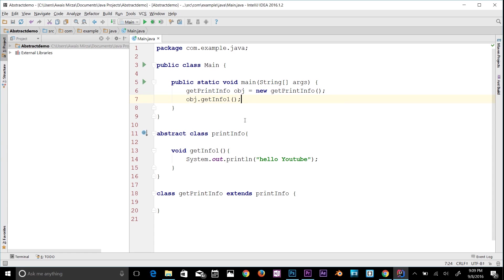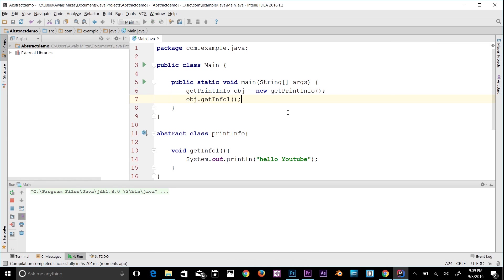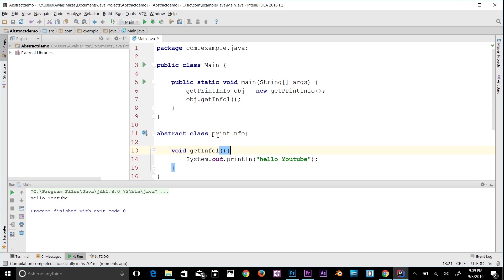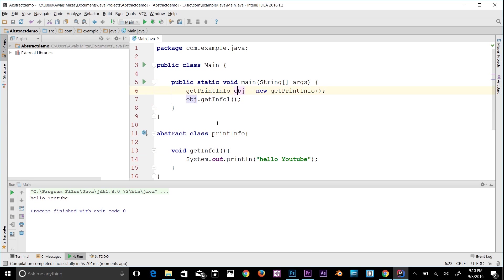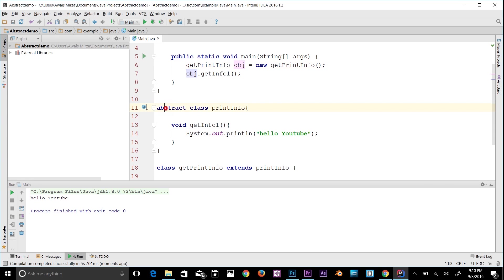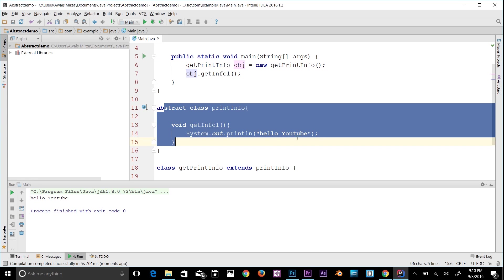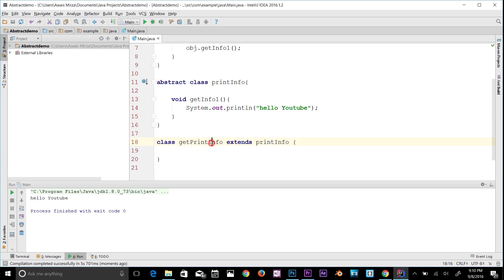I'll type 'obj.getInfo1()' and call that method which is in the abstract class. If we run the program it should print — yes, 'Hello YouTube'. So we cannot access the abstract class directly; that information is hidden to the user. Think of the main class as the user and the abstract class as hidden.